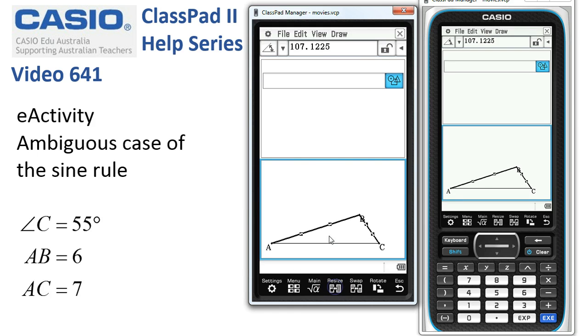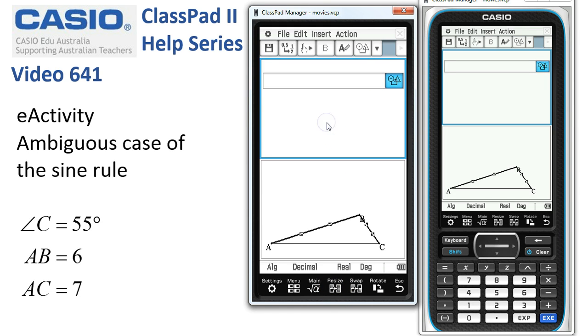I'll tap Resize — that's one way of looking at it in the e-activity: the geometry approach.